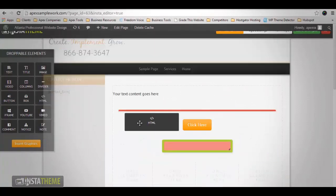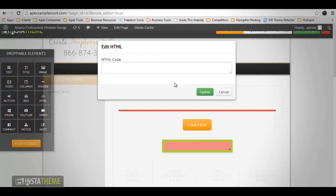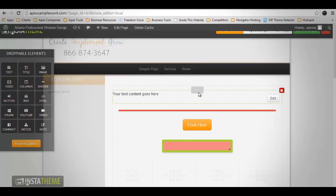The HTML element is the best choice if you would like to add extra HTML code to your content. It only has one field you need to fill in, which is the text area where the HTML code you want to add should go. Once you've added your code, simply click Update and you're all set.